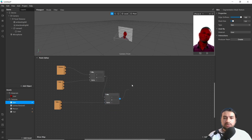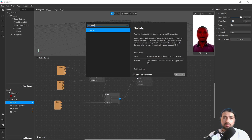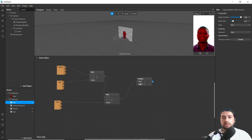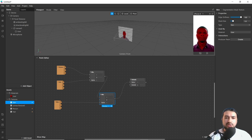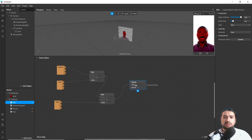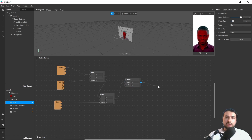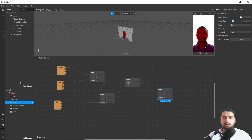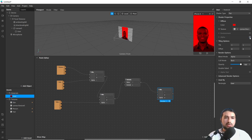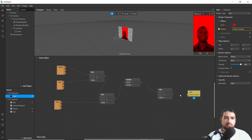Now we will add a Swizzle patch. It takes one type of input and provides a different kind of output — you can see more about it in the Spark AR documentation. Then add another Mix patch. Go to the user object and bring the pass from Camera Texture.